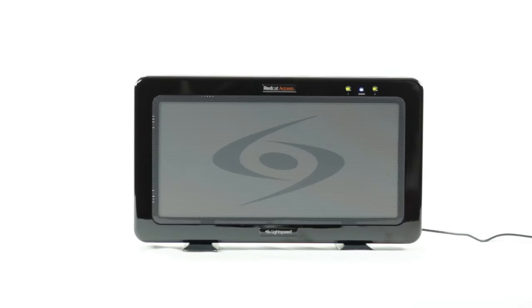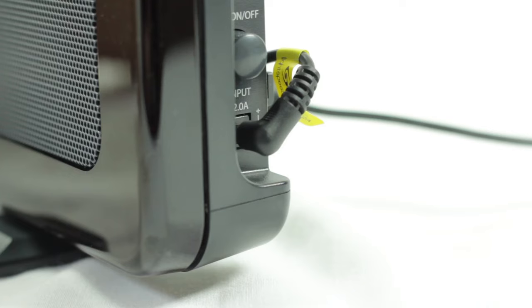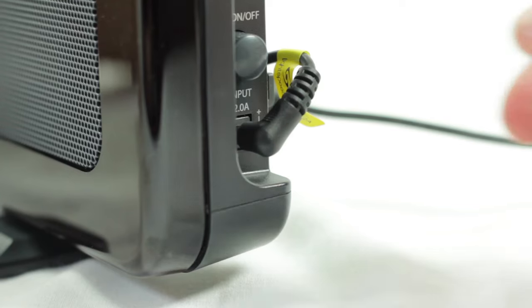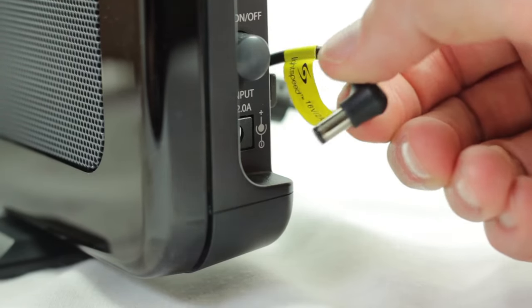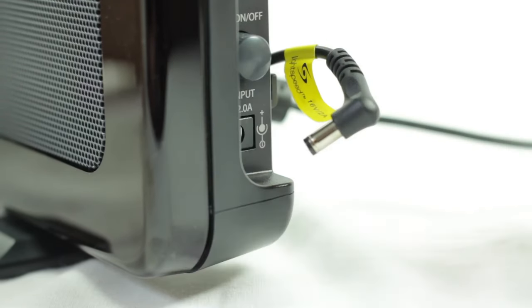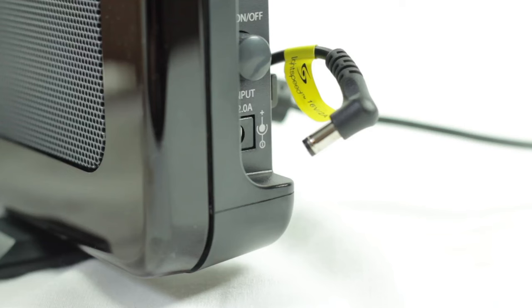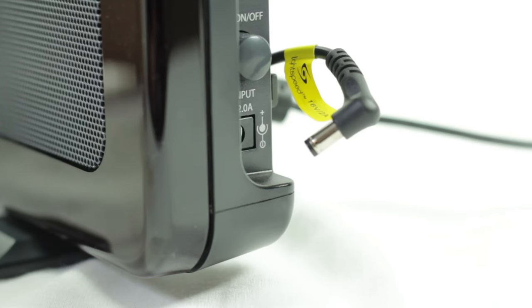Before you register your remote, you must unplug the power to your REDCAT access. That helps the REDCAT for the registration process. Leave the unit unplugged for 5 to 10 seconds, then plug it back in.